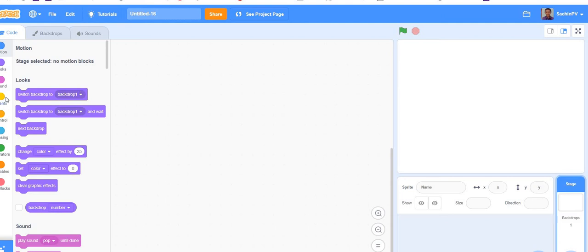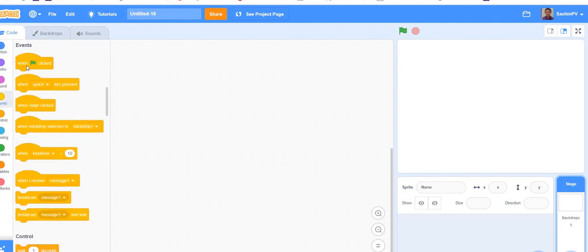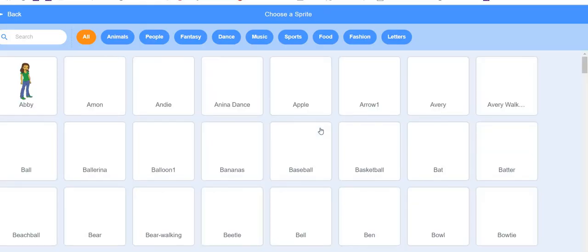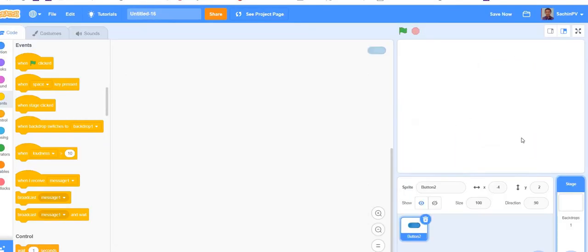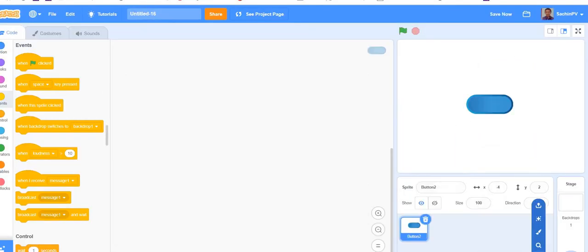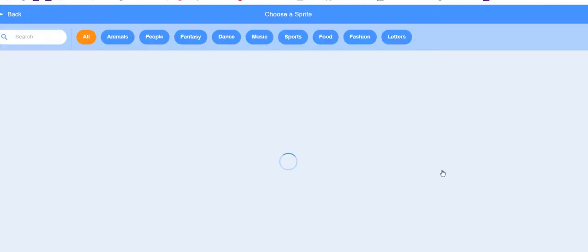Hello friends, welcome back to the channel. Today let us see how to make time travel in Scratch. Open Scratch, create a project, and go to the sprite library. Take button two, take three button two.